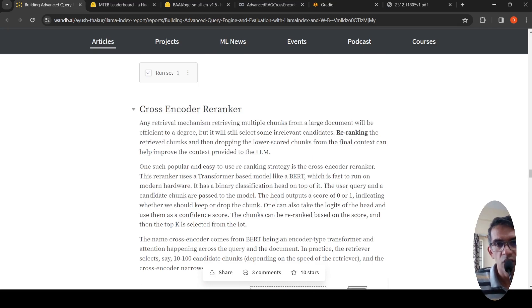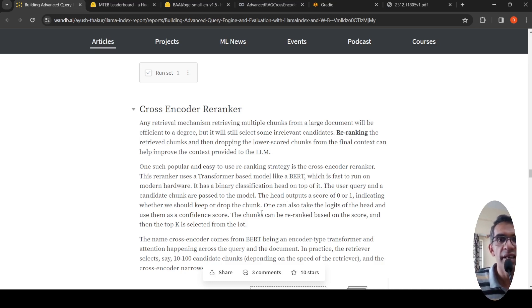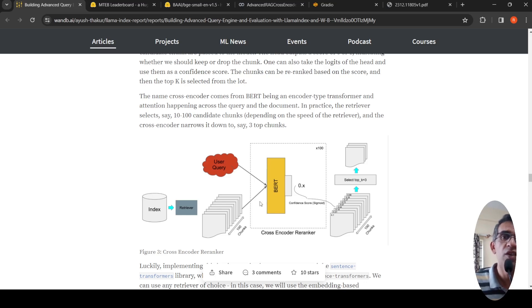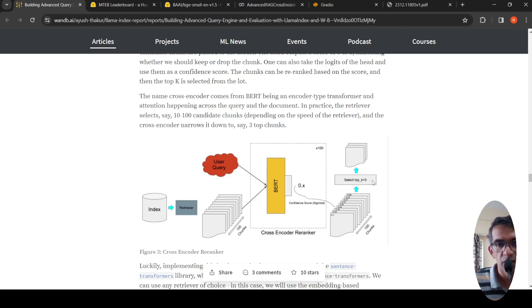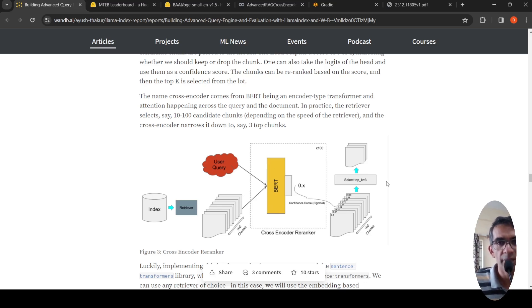Basically, you can use a BERT-based cross encoder re-ranker. It has a binary classification head on top, takes as input the user query and the candidate chunk, and gives a score between zero to one indicating whether we should keep or drop the chunk. In this way, you can select the top three chunks or top five chunks which are relevant to this query, improving the performance of a RAG-based generation system compared to a simple RAG where you're not doing cross encoder re-ranking but just retrieving chunks and giving them to the LLM.